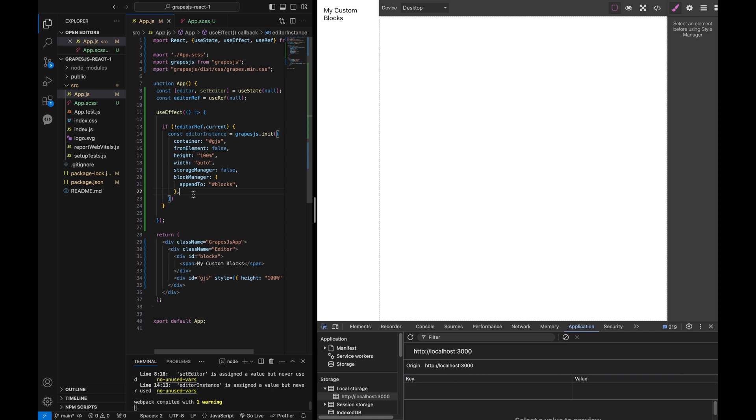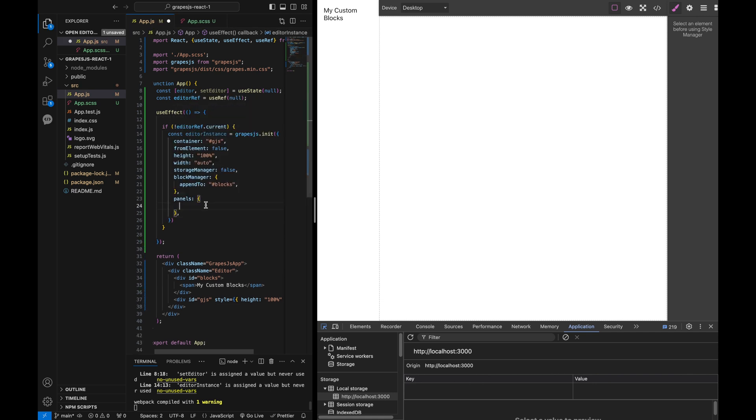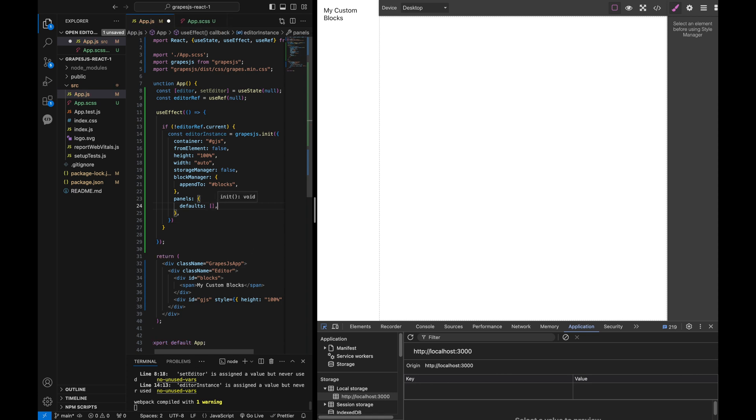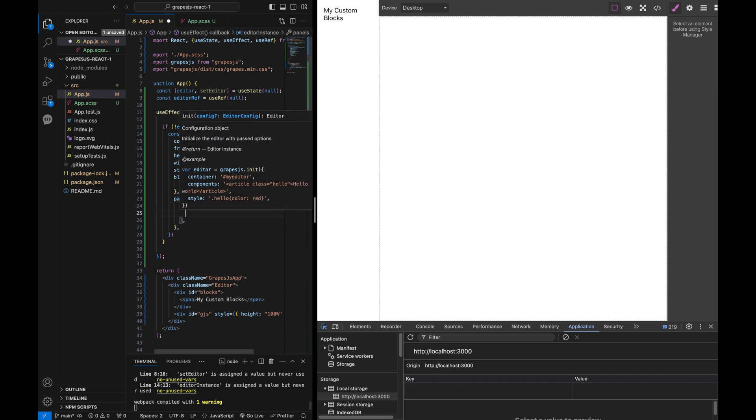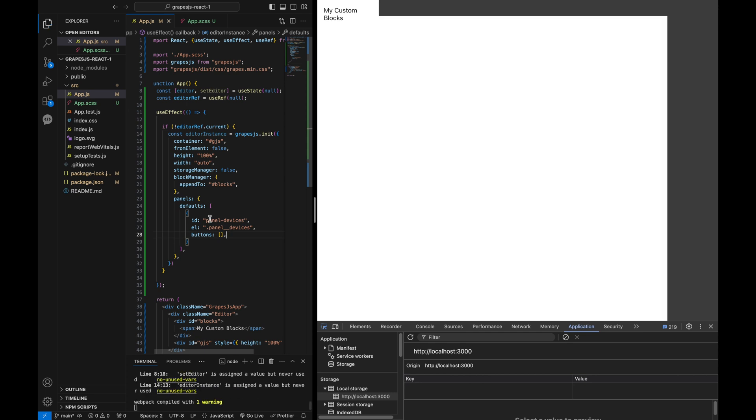To clean up the panel in the editor, we can use the panels property to define custom buttons and options. Leaving the buttons array empty removes all the buttons from the panels, giving us a clean slate to work with.